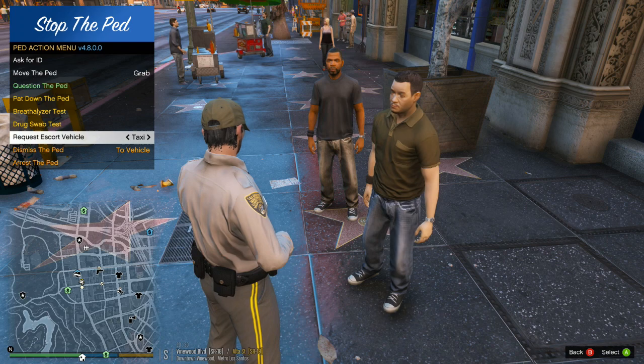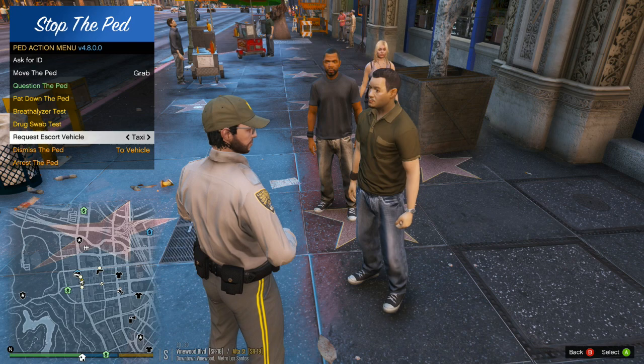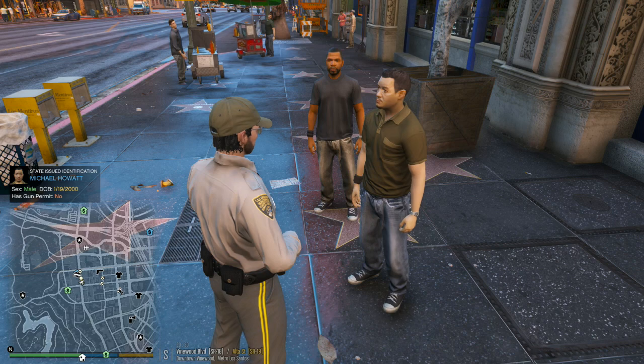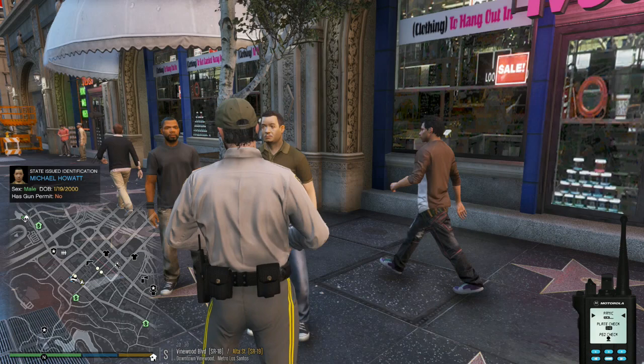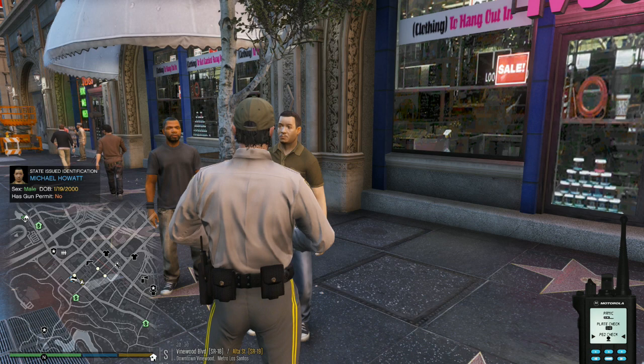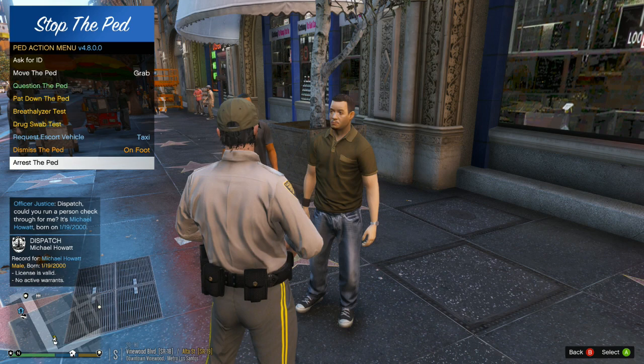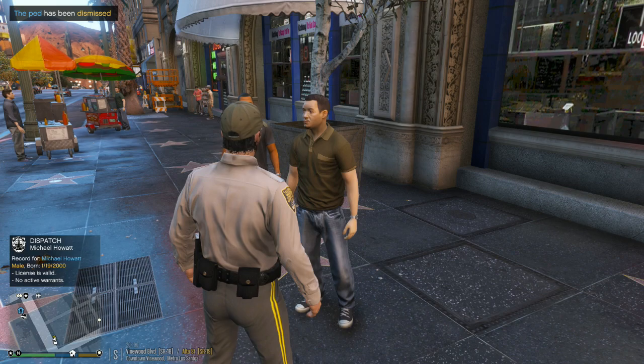Now right here you can dismiss them on foot or by vehicle. In this case you can request a taxi, an Uber, or an ambulance. Now normally if the suspect is under arrest, they only give you an option to call for an ambulance or a transport. You got some ID? A little bit of role play here guys — I have so much fun with this game. Michael Howitt. So if you wanted to get a check on him, you can pull up your police radio — dispatching a 1027 on Michael Howitt, DOB 1-19-2000. He's valid, no active warrants, so at this point I'd say okay Mr. Howitt, you look a little suspicious — have a good day. You can dismiss him and he's gone.